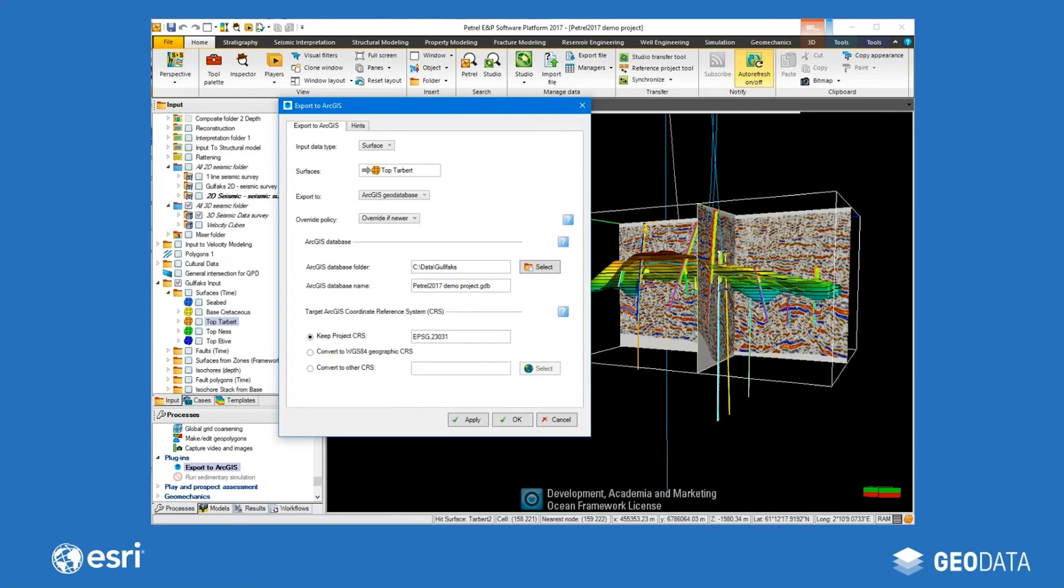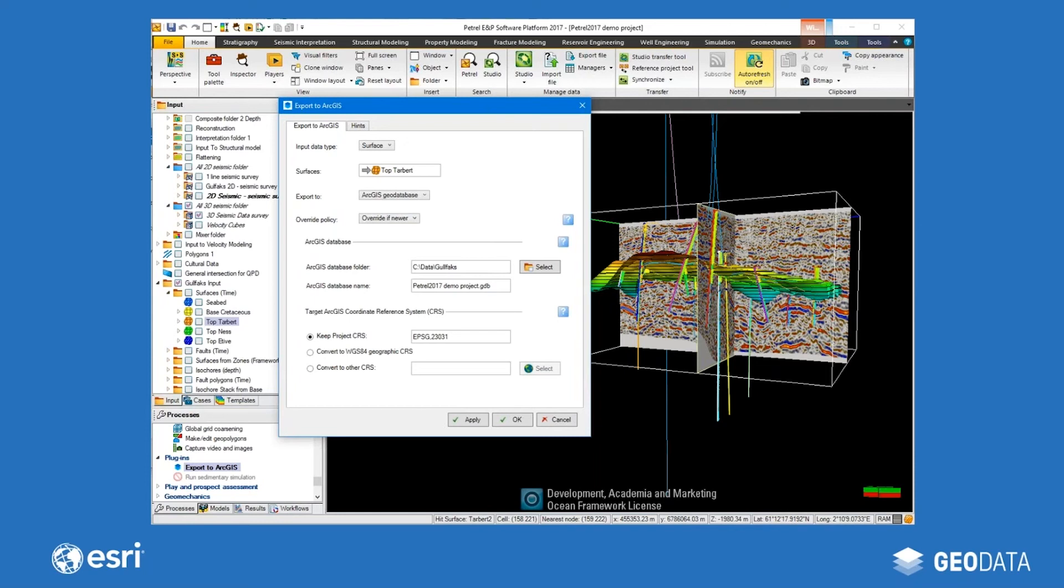In this next picture, you can see the same menu, but this time we're exporting an interpreted horizon to the geodatabase. Again, you can select multiple horizons to export at the same time. At this point, it's important to mention that a process or workflow can be set up to automatically synchronize the Petrel project with a geodatabase.